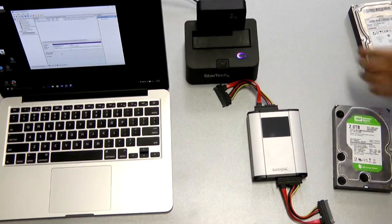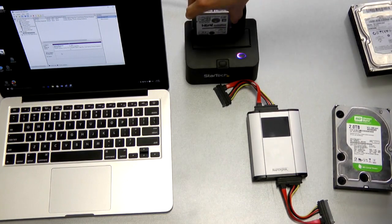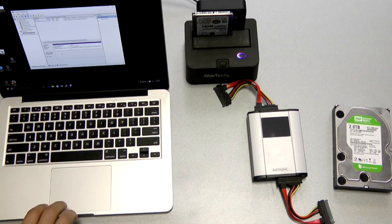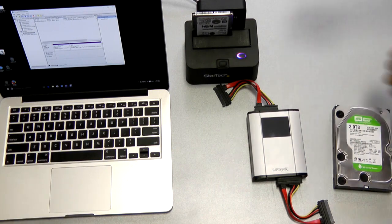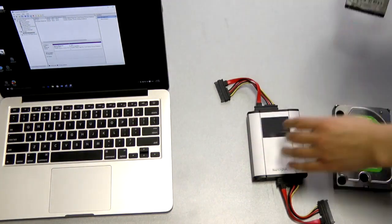Here we have a Hitachi laptop drive. Connecting it to a computer does not produce any results, because this drive is not capable of identifying. Now let's try it with RapidSpar.